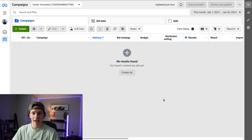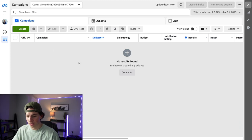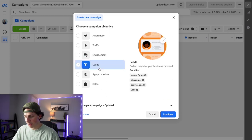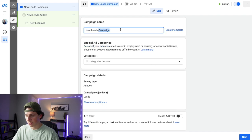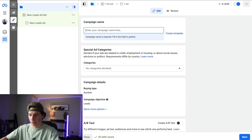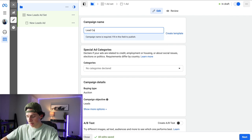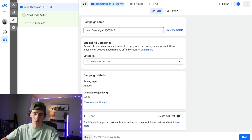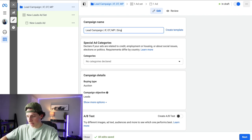I'm on a default ad account here and I'll walk you through developing one of these campaigns. Click the big green button that says Create, and I'm going to be creating a lead campaign — click Continue. I name the campaign after its overall goal, so I'll do 'Lead Campaign,' and then include details like instant form, open targeting, and manual placements. Then I'll add 'single image home collage.'